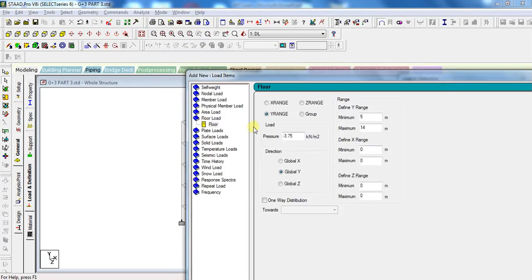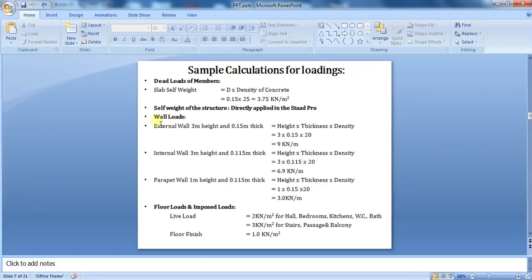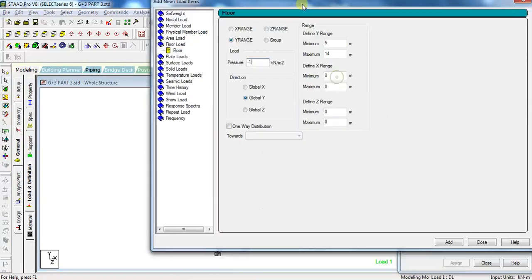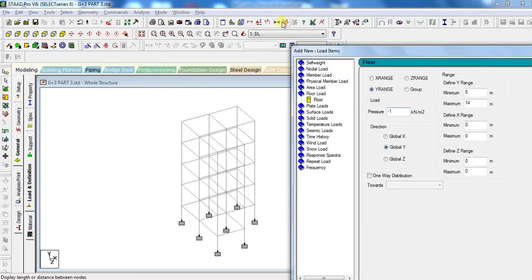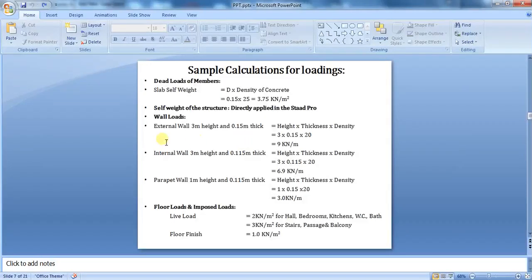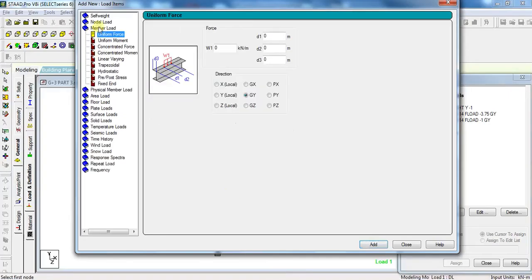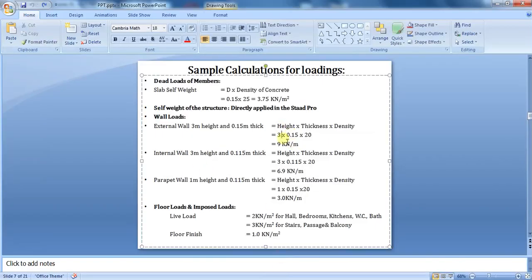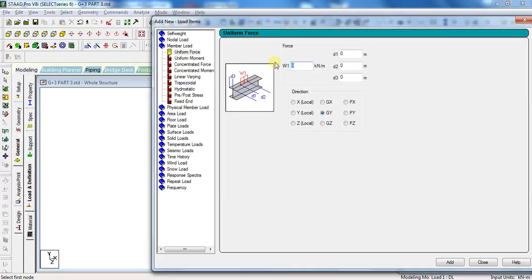Next dead load is floor finish load. This will also be the same as slab load, only the value will be different. So just put value as minus 1 kN per meter square and click Add. Next dead load is weight of all the walls. It will be a member load, so click on Member Load, select Uniform Force. The external wall load is 9 kN per meter, so the value of W1 will be minus 9. Keep D1, D2, and D3 values as it is. Click Add.